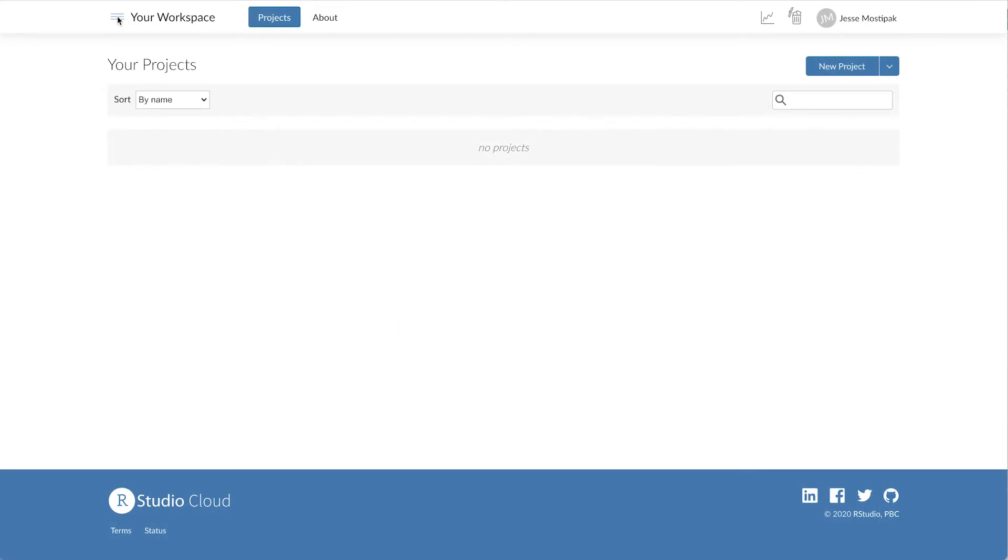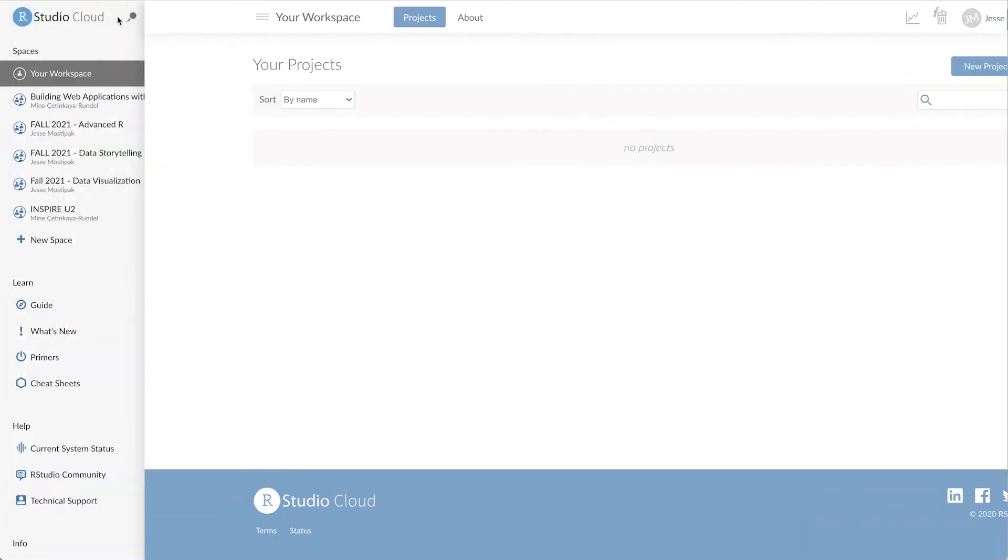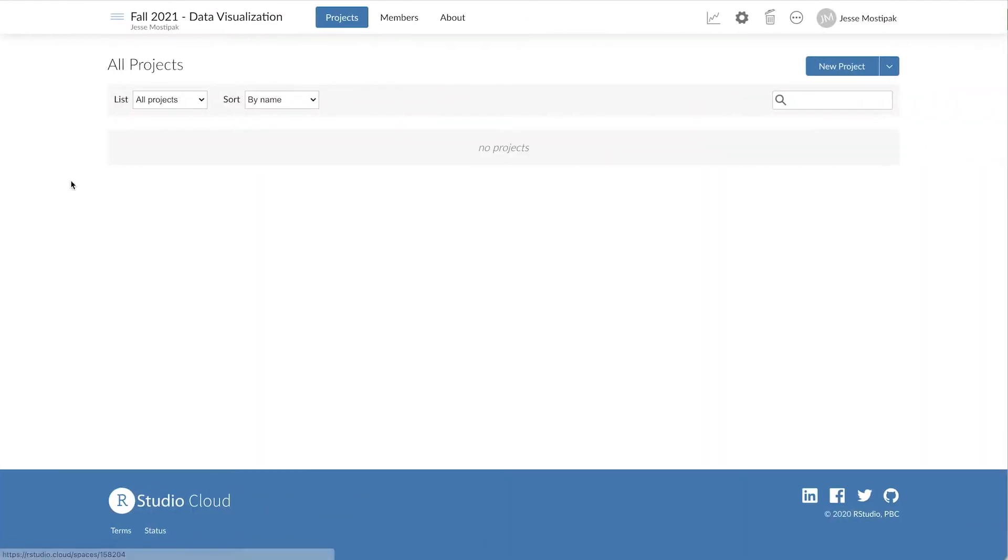Once we've created a workspace in RStudio Cloud, a great next step is to add any co-instructors and teaching assistants to the space to help us get everything set up.